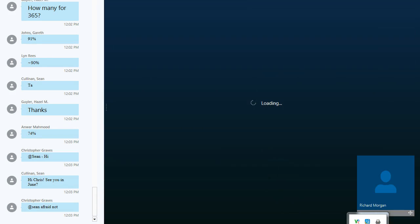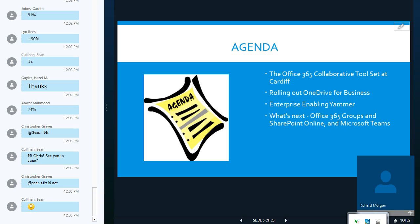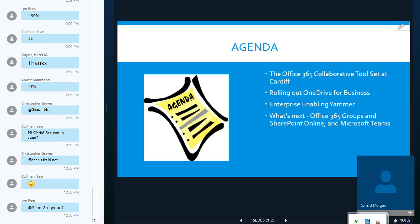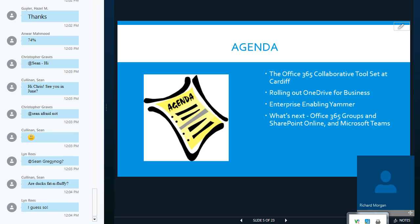Good afternoon, everyone. I'm from a cloudy Cardiff. So, today, I'm going to take you through some of our experiences with Office 365, and in particular, looking at the collaborative toolset that is provided by this platform, and talk a little bit about our experiences of rolling out OneDrive for Business and also Yammer, and then to consider what our next steps will be specifically around Office 365 groups, SharePoint Online, and the very latest addition to Suite, Microsoft Teams.